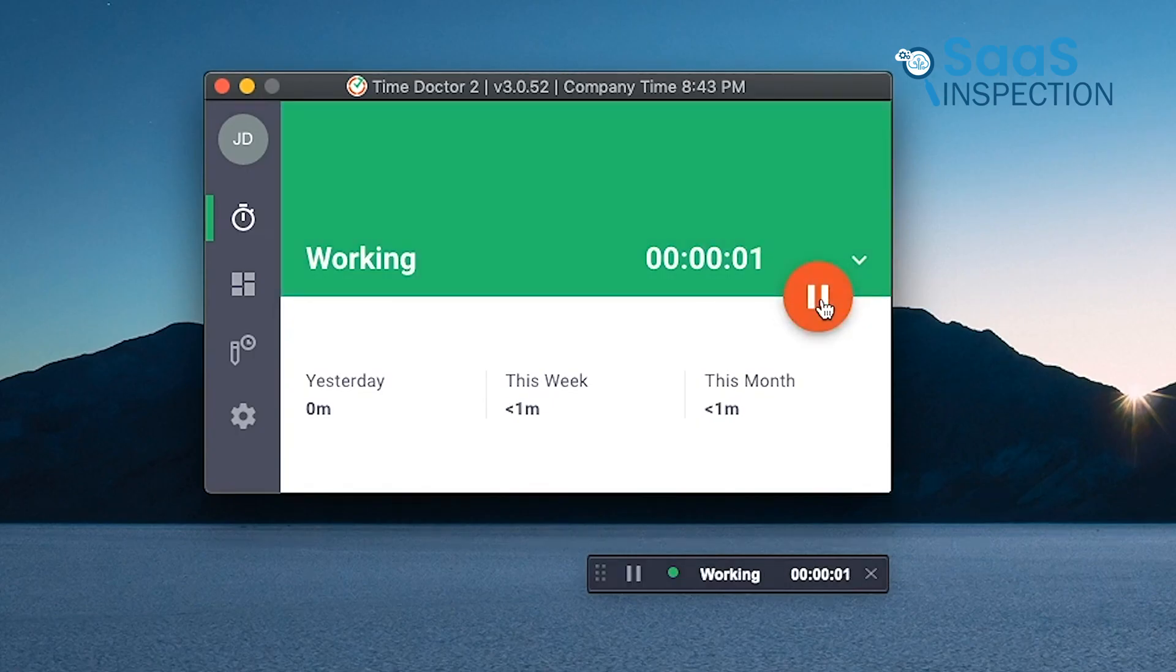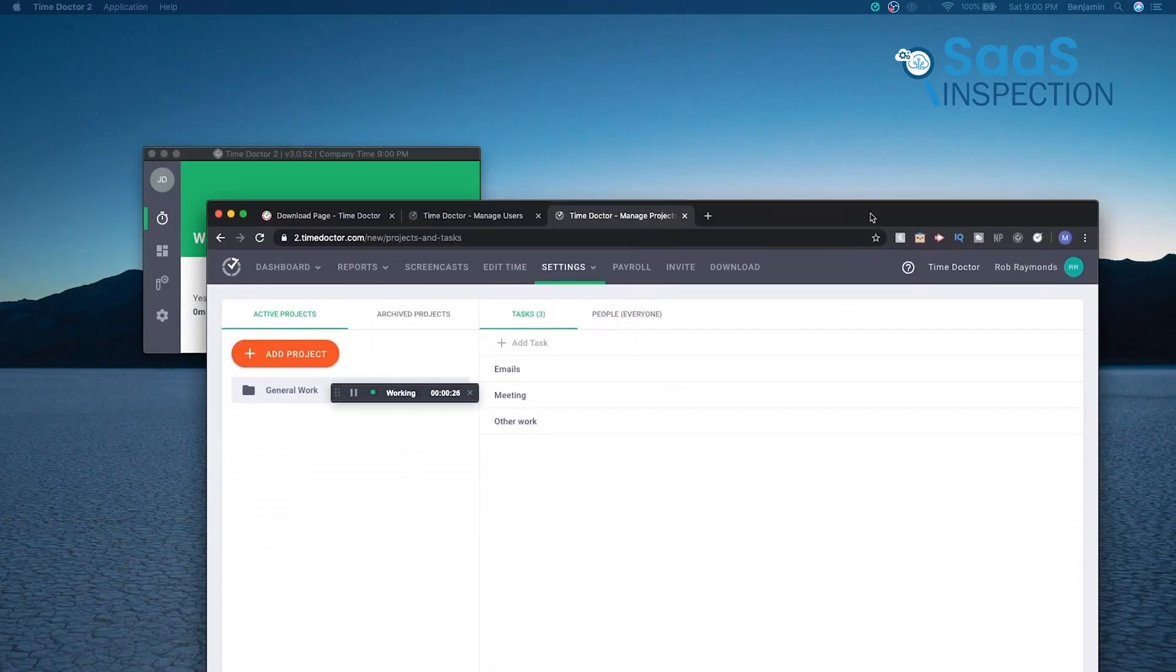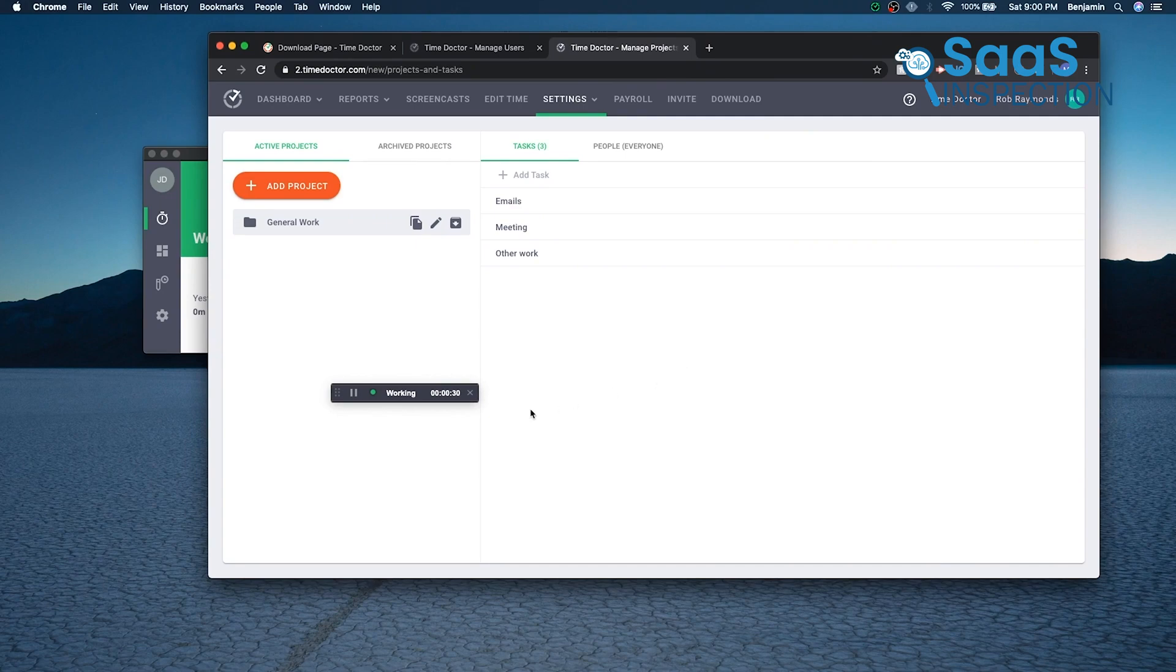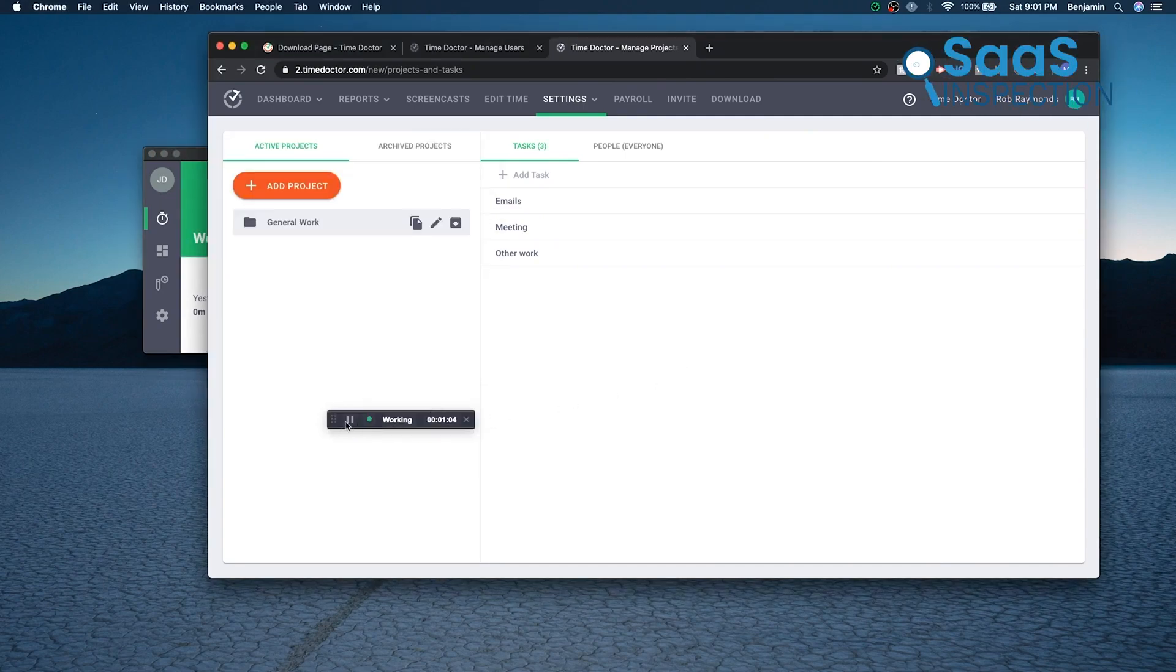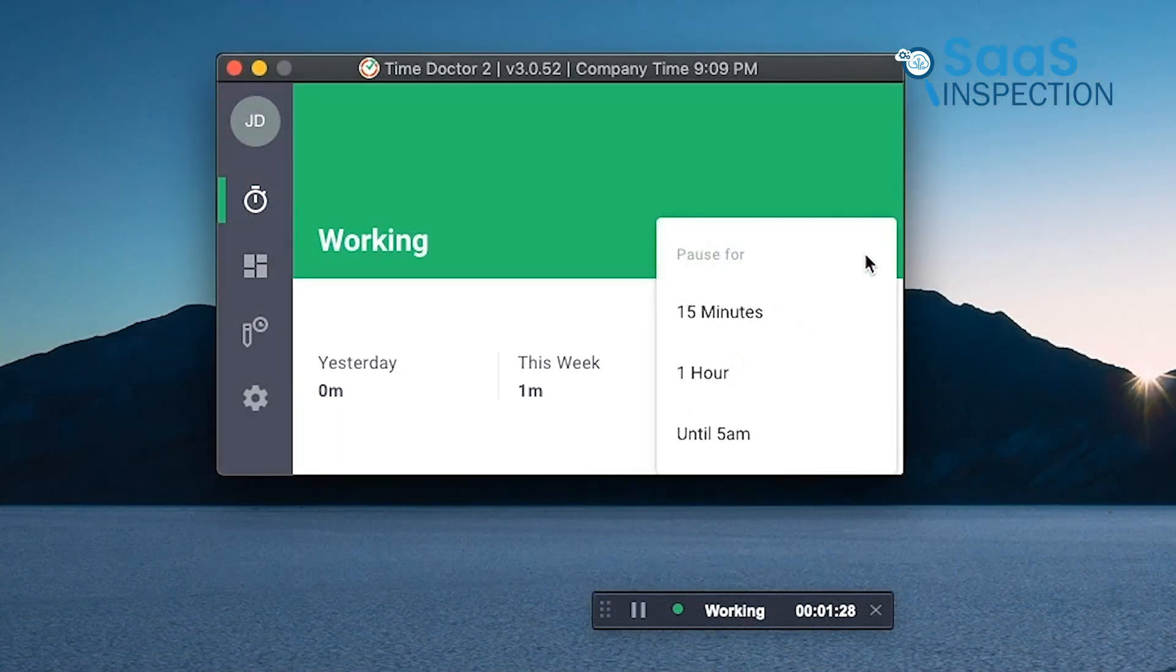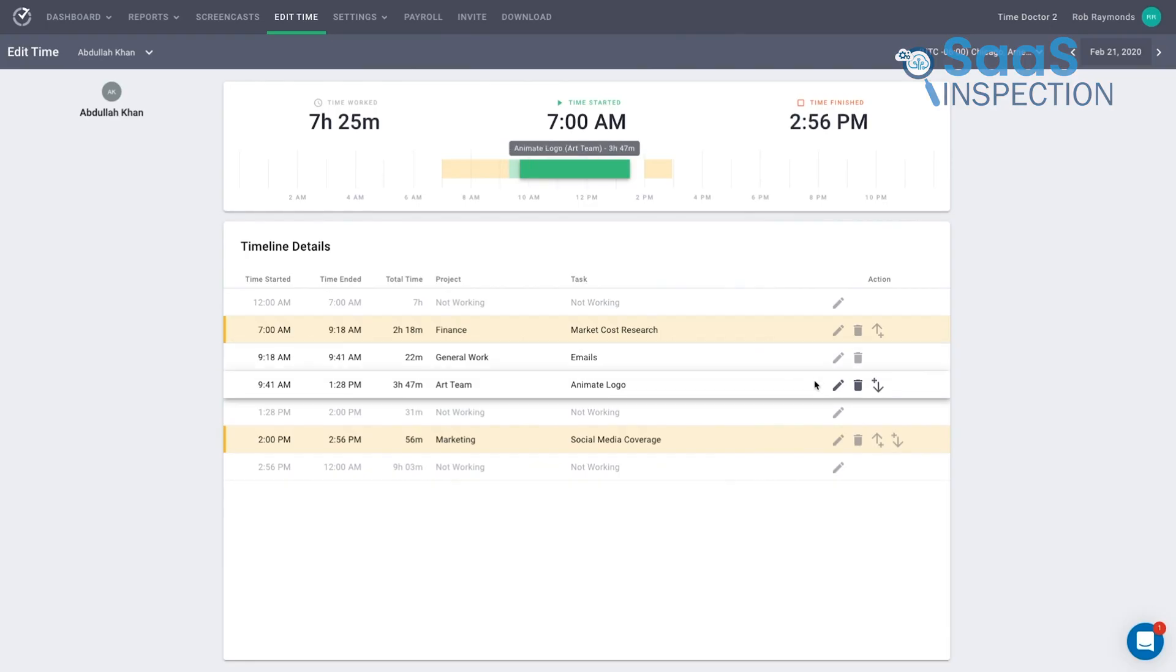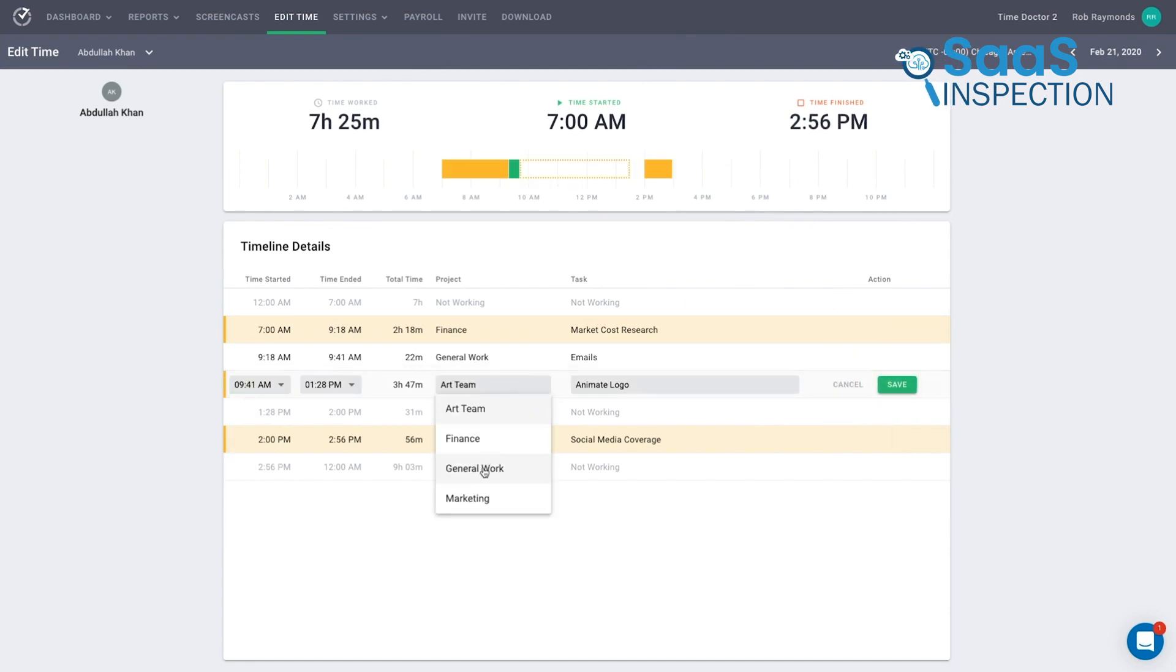Imagine leading a remote sales team. TimeDoctor can help track hours spent on calls versus administrative tasks, which helps managers balance workload and identify areas for improvement. The productivity feature lets you set alerts if nonproductive apps are opened during work hours. For instance, if an employee opens a social media app, they'll get a gentle reminder, which is a useful nudge for staying on track. Additionally,